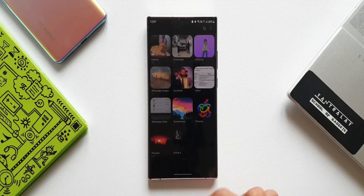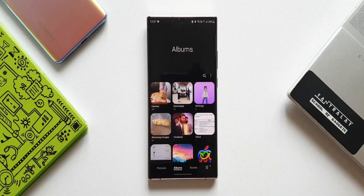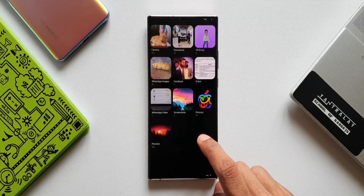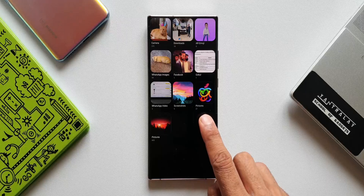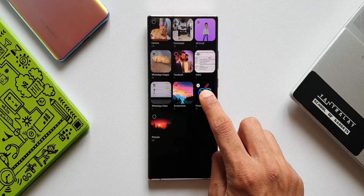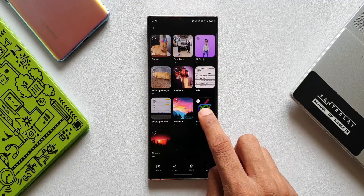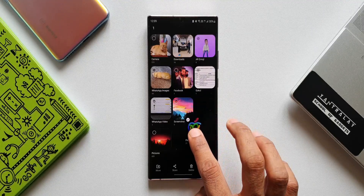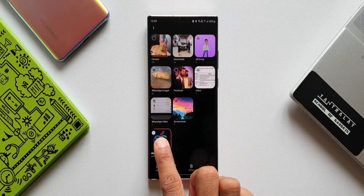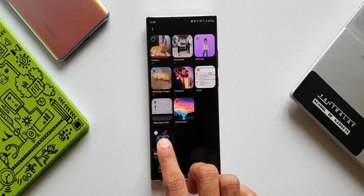Now there is another quick and easy way to execute the same function. Let's take a look at how to do that. Let's press and hold on a particular album — let's say I have 'Pictures' here which has some wallpapers. I'll just press and hold this album; as you can see it gets selected. Now all we need to do is move this album to another album where you want to drop it.